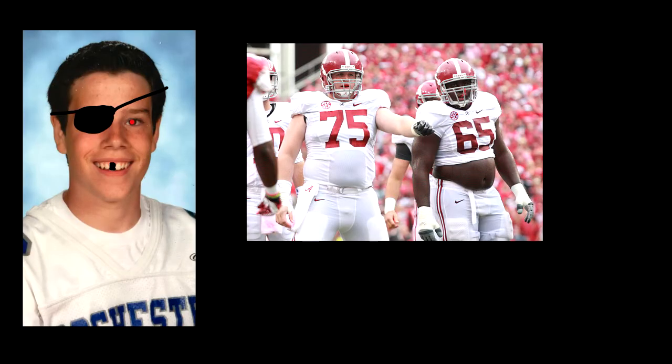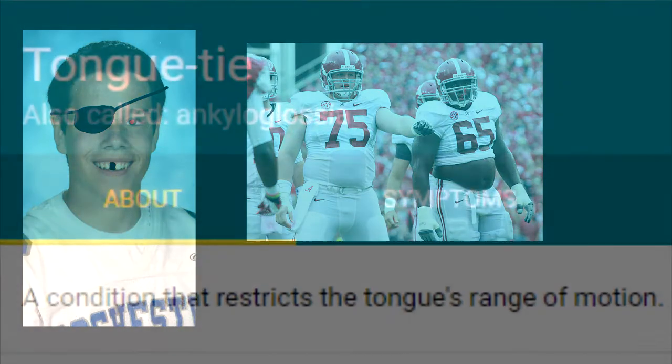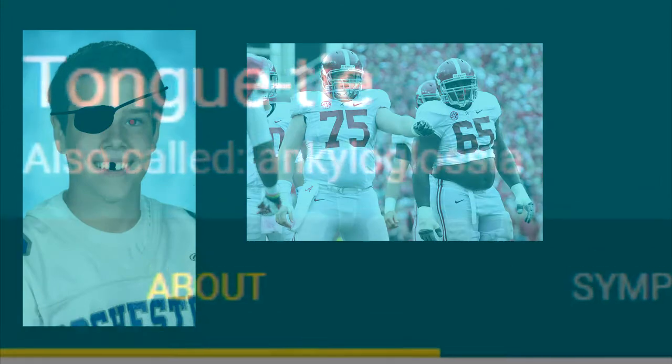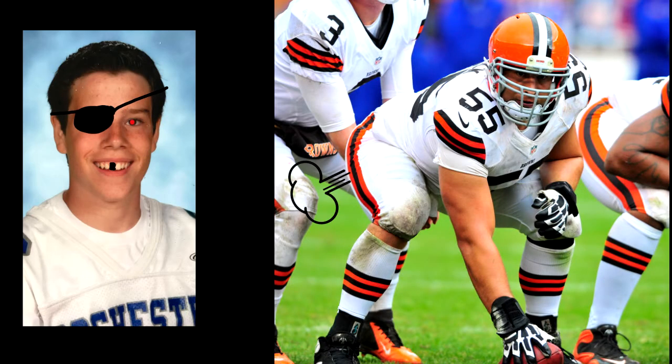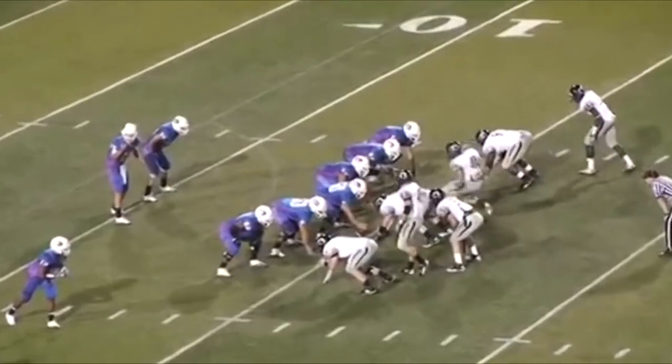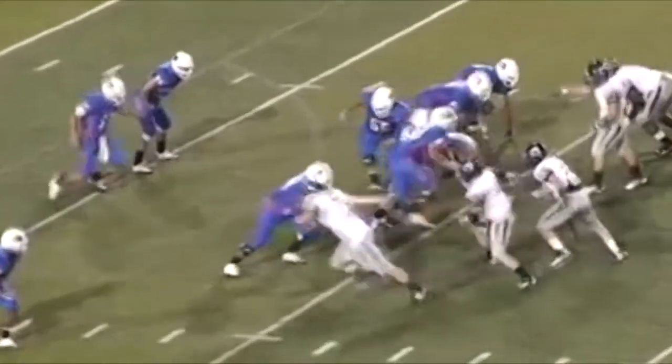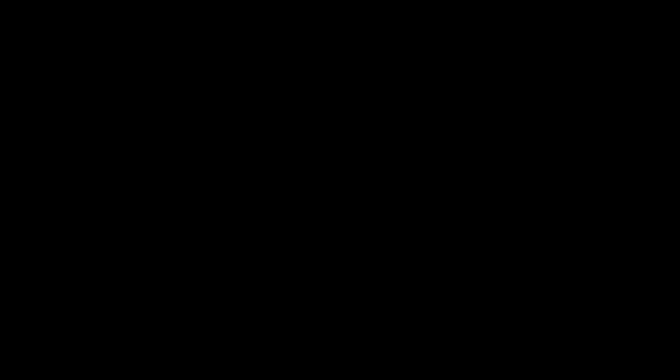I was always a lineman, aka the most easy to be on an athletic position possible, and had been the center for the team. Aside from long snaps, I was shit at those.